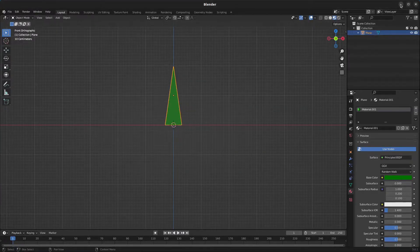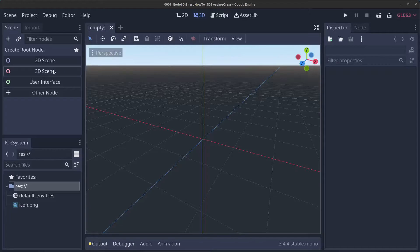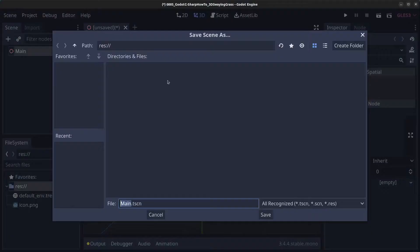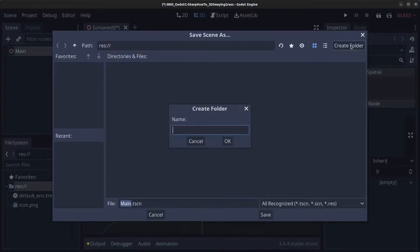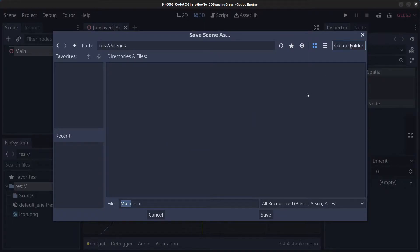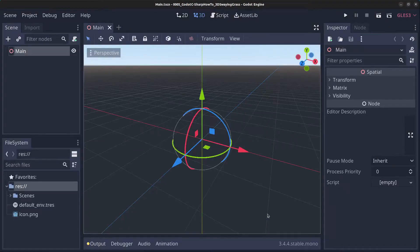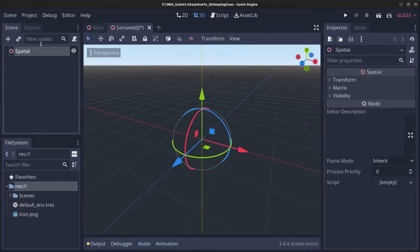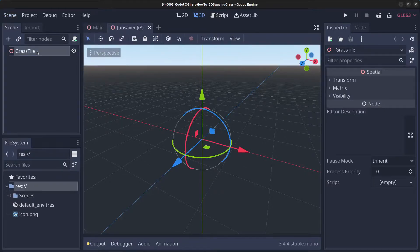Next let's fire up the Godot engine. In Godot, click on 3D scene, rename the node to main, click on scene save scene, create a folder called scenes, and click save. Next we're going to create a scene for a grass tile, so click scene, new scene, 3D scene, and rename it to grass tile.